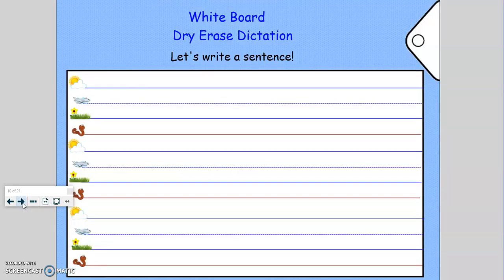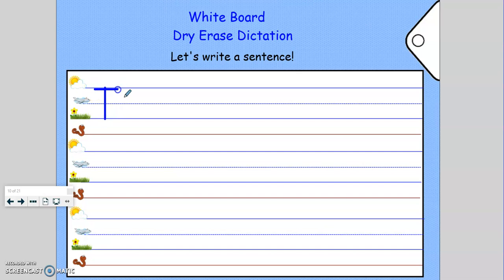Now we're going to write some sentences. Think about what we need to make our sentence correct — what you need at the beginning of the sentence and what you need at the end. I'm going to write a sentence, and while I'm writing, think about the sounds that each letter makes. Tap out the words in your head.